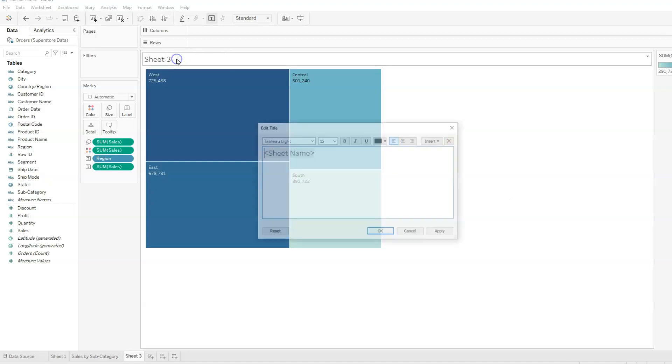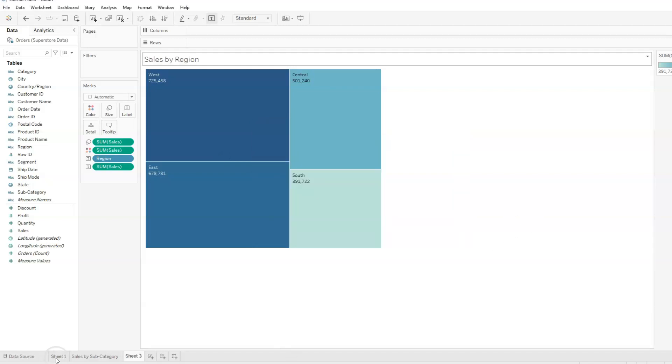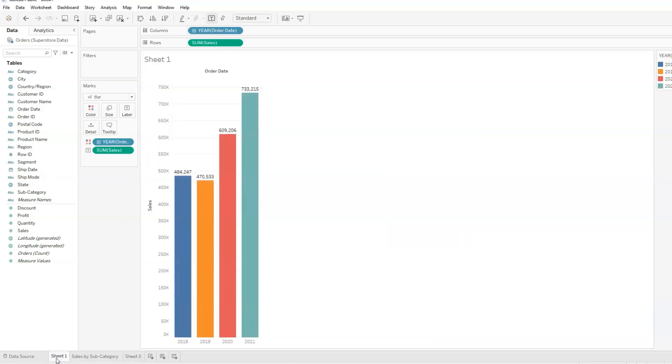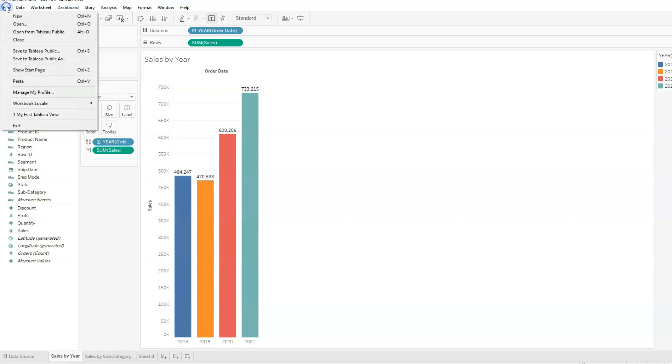I'm going to change this to sales by region. And perhaps we could change this sheet as well. And this would be sales by year, we can just change this here. Sales by year.